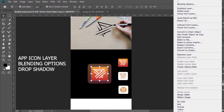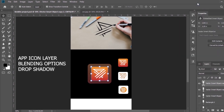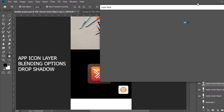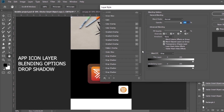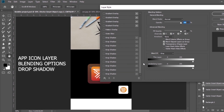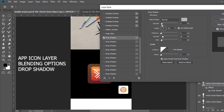Now I will add the shadow. I will click on the app icon layer, choose Blending Options, and then choose Drop Shadow. After that, I can adjust the shadow options like the opacity and the distance.